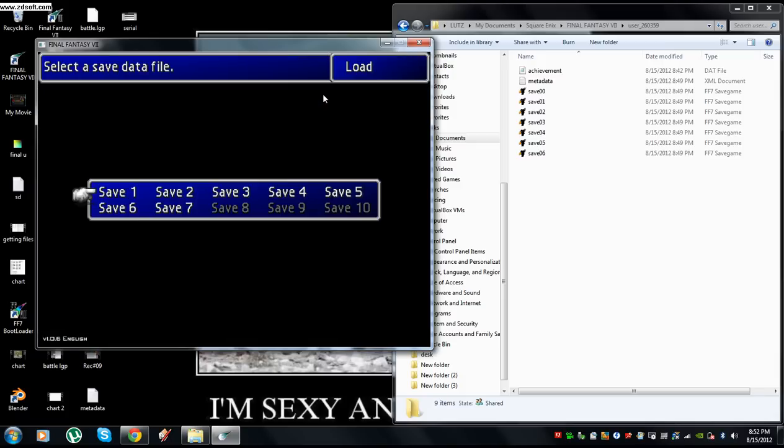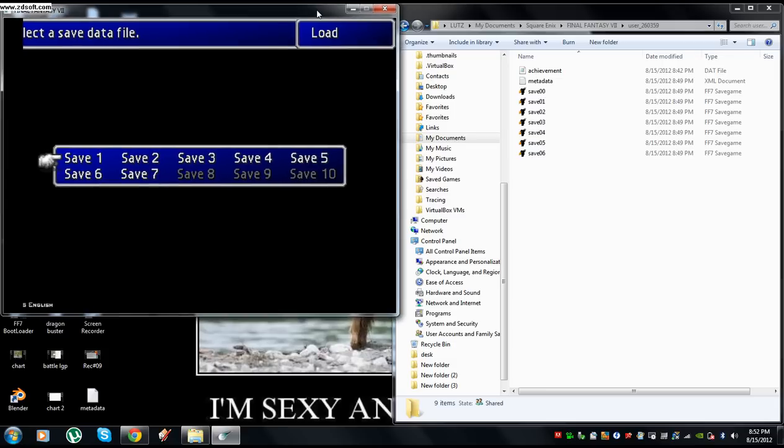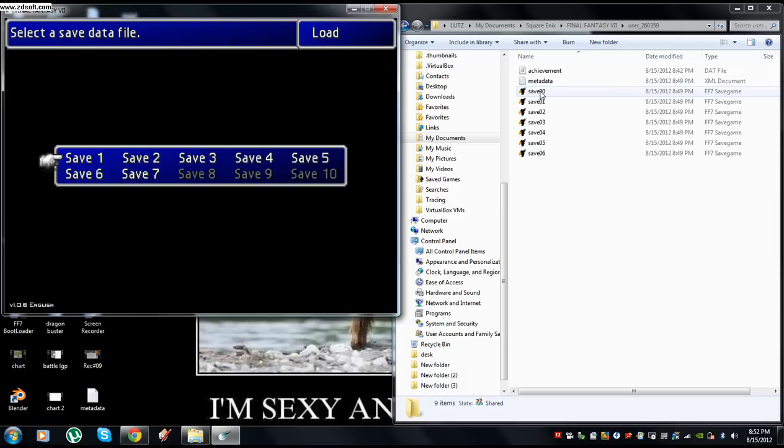When you're on this screen, you can edit or switch out your saves. You can drag and drop your old save, your buddy's save, whatever, into this folder and replace it. If you do it on this screen, it'll keep your file long enough to allow you to load it.